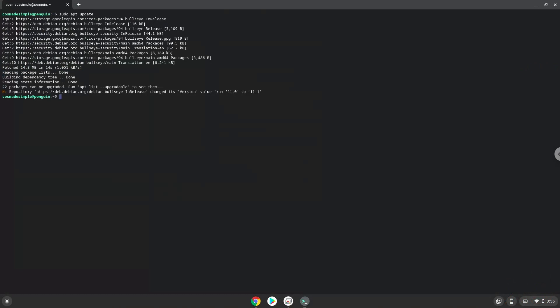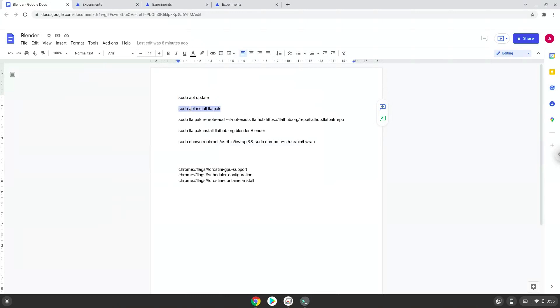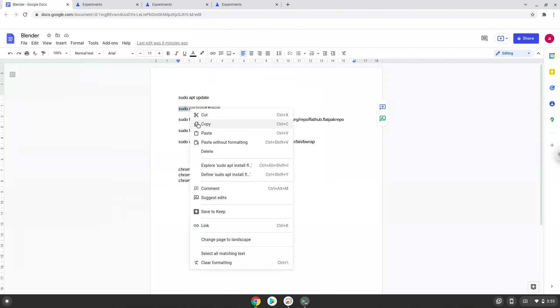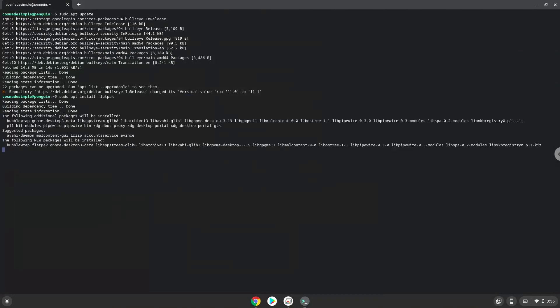Now we will install Flatpak with the second command. Press Enter to confirm the installation.